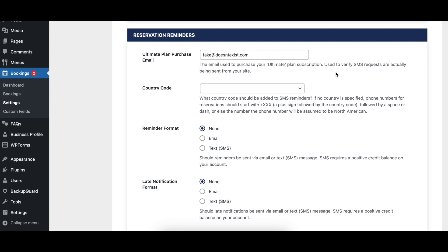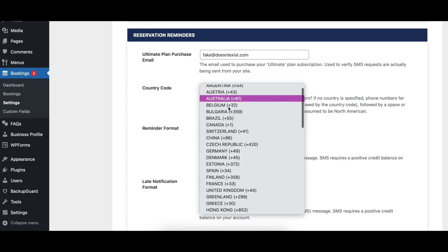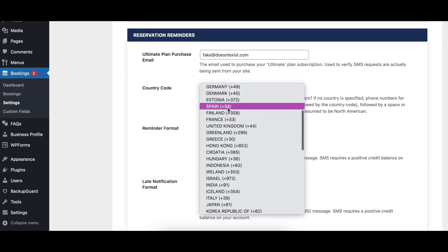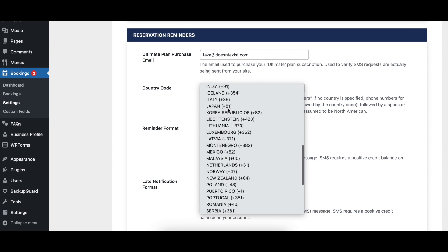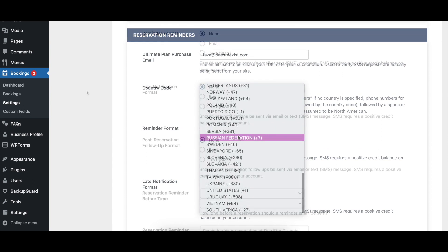The Ultimate Plan Purchase Email option is where the email address used to purchase your ultimate license for the plugin should be entered. This field is used to confirm the authenticity and credit balance for your account when SMS notifications are sent. The Country Code option lets you specify what country code, if any, should be automatically added to SMS notifications.